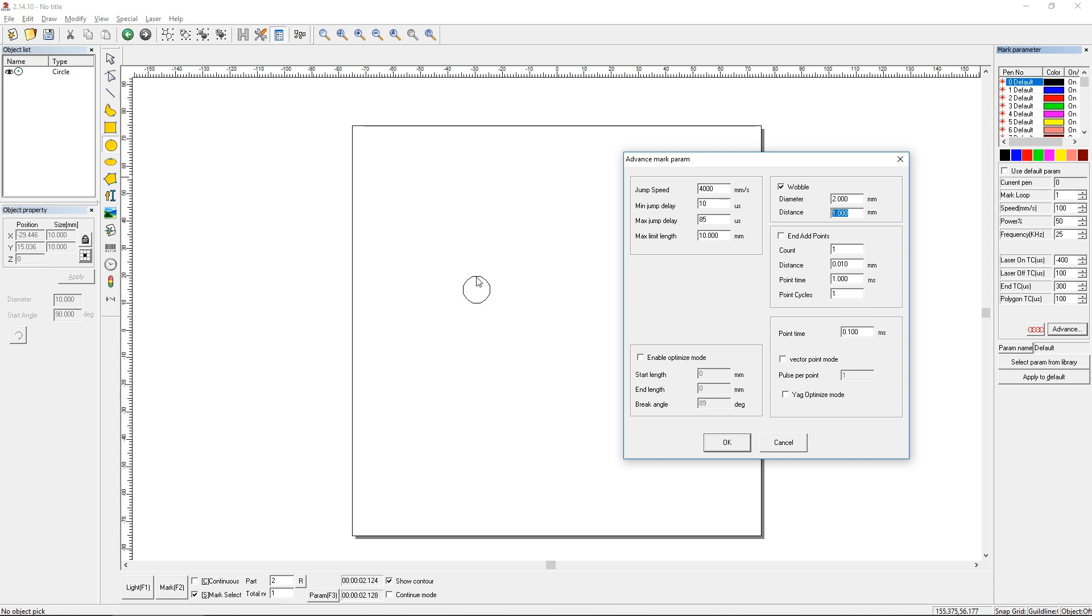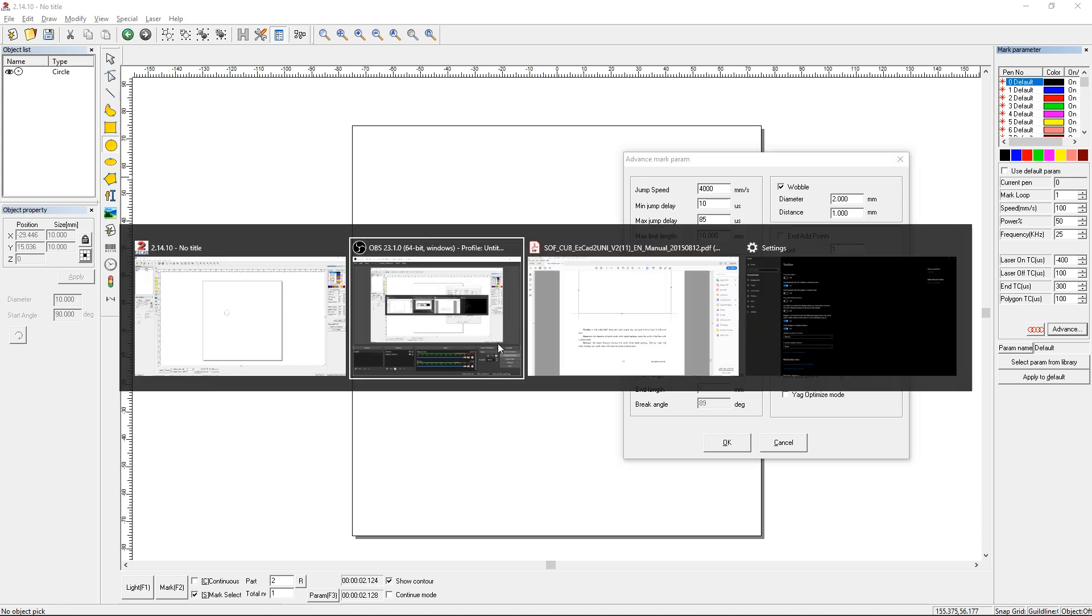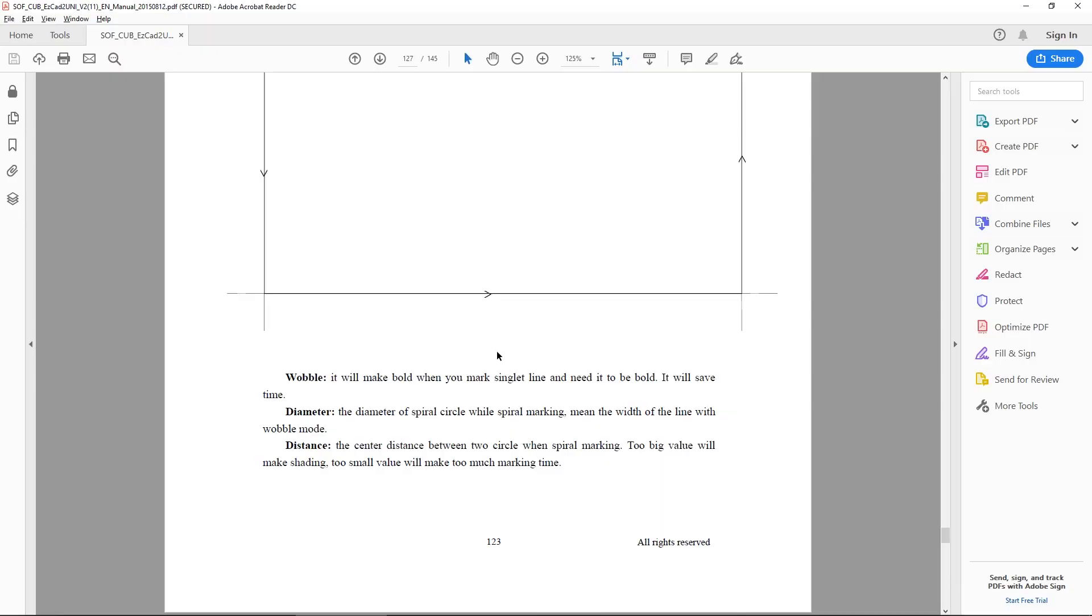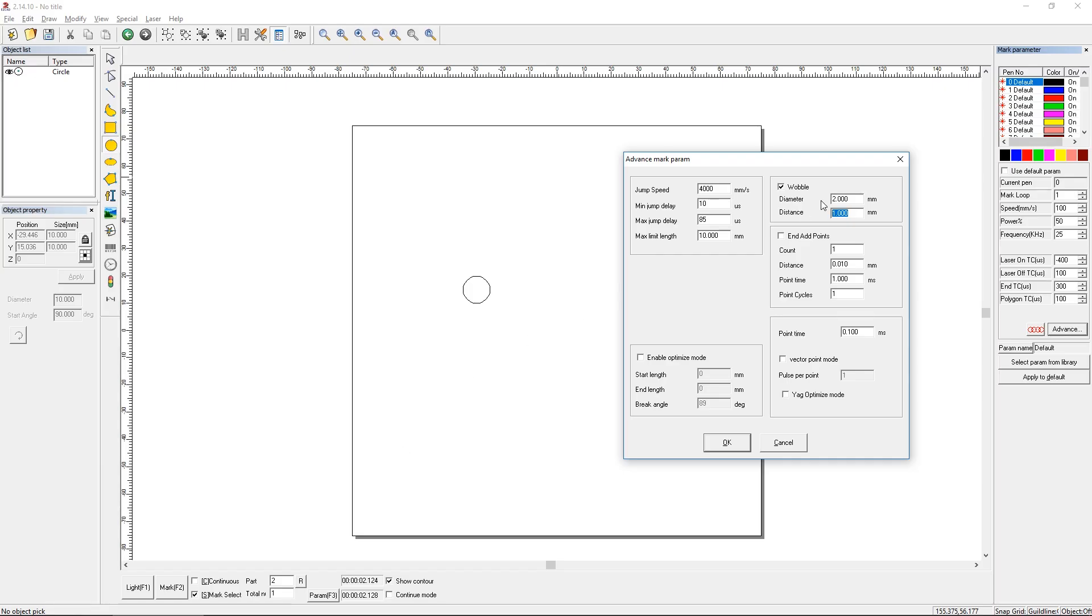But it's going to do it in a spiral pattern. So it's going to make the diameter of the spiral at 2mm and it'll make the distance between each center of the spiral at 1mm. And we can look at the manual and you can see how they describe it. They essentially say it's used to make a single line bold. And they say the diameter is just the width of the line. So in our case this is a 2mm diameter spiral, let's say.